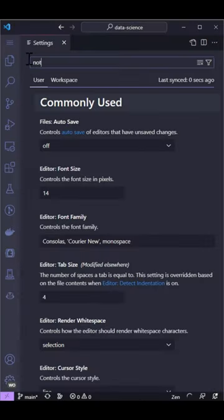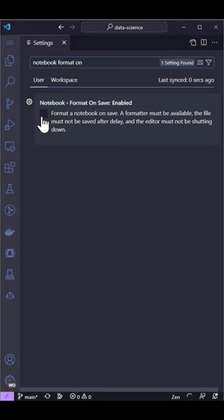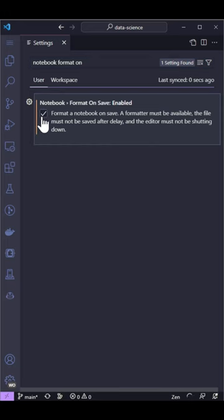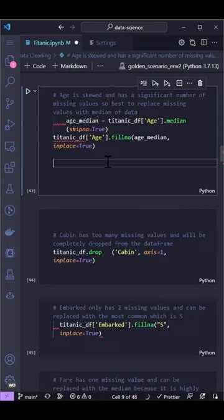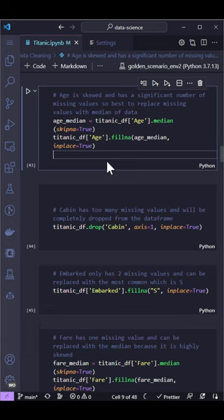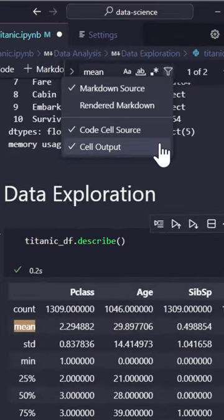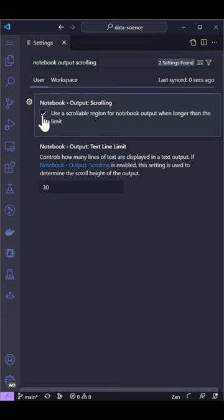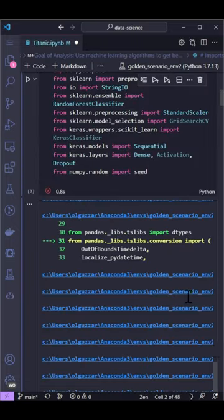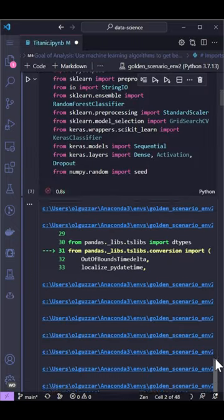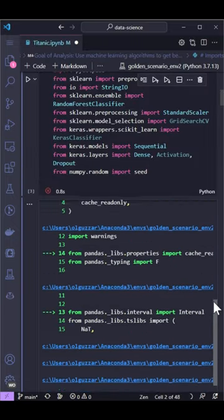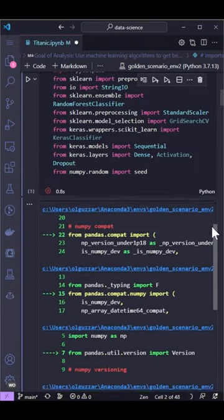There are a few updates to the notebook's experience. You can now enable format on save using the notebook format on save enabled setting. This formats the entire notebook when you save it. Find in output is now enabled by default, and when you set the notebook output scrolling setting to true, outputs and errors will render within a scrollable region.